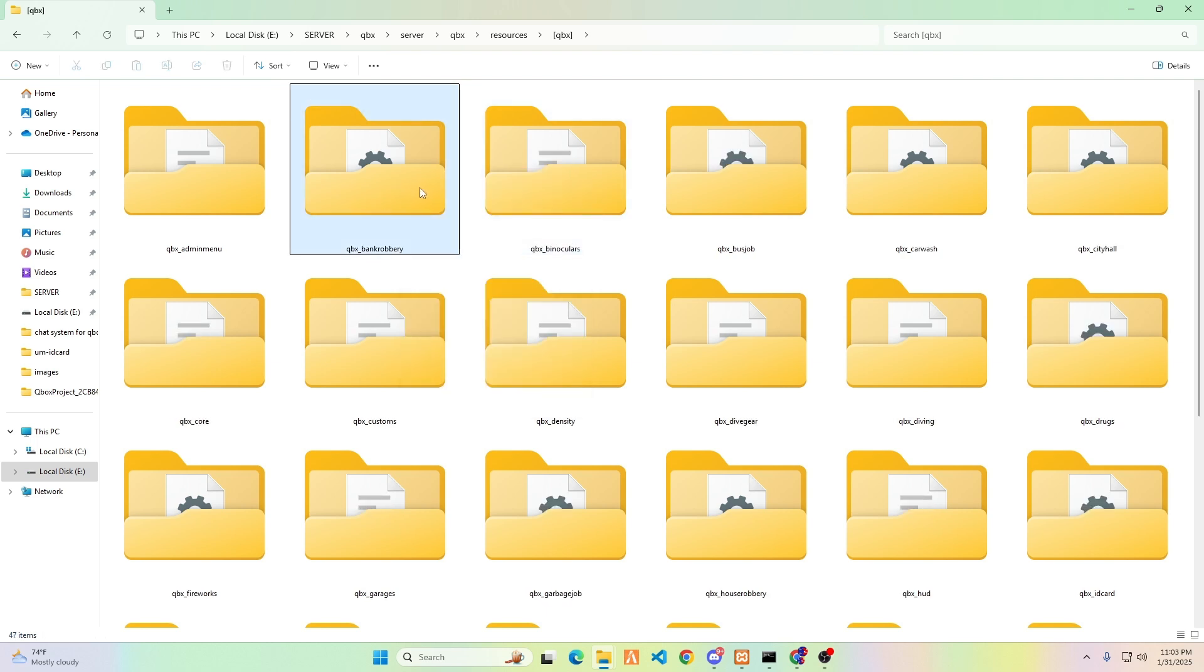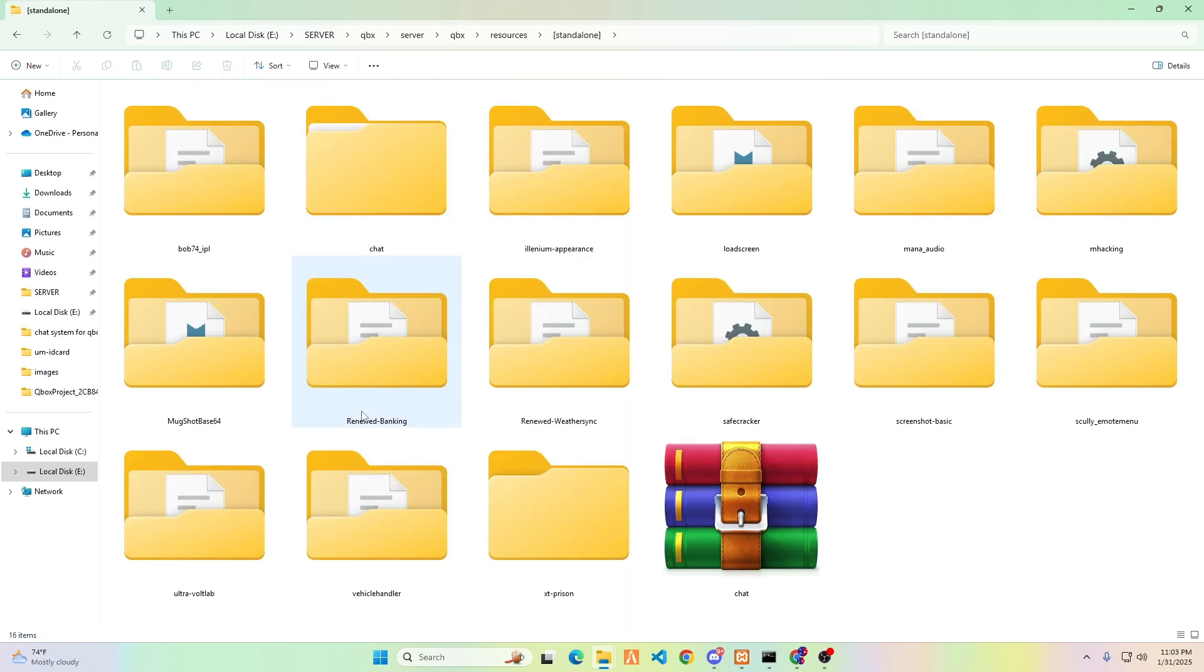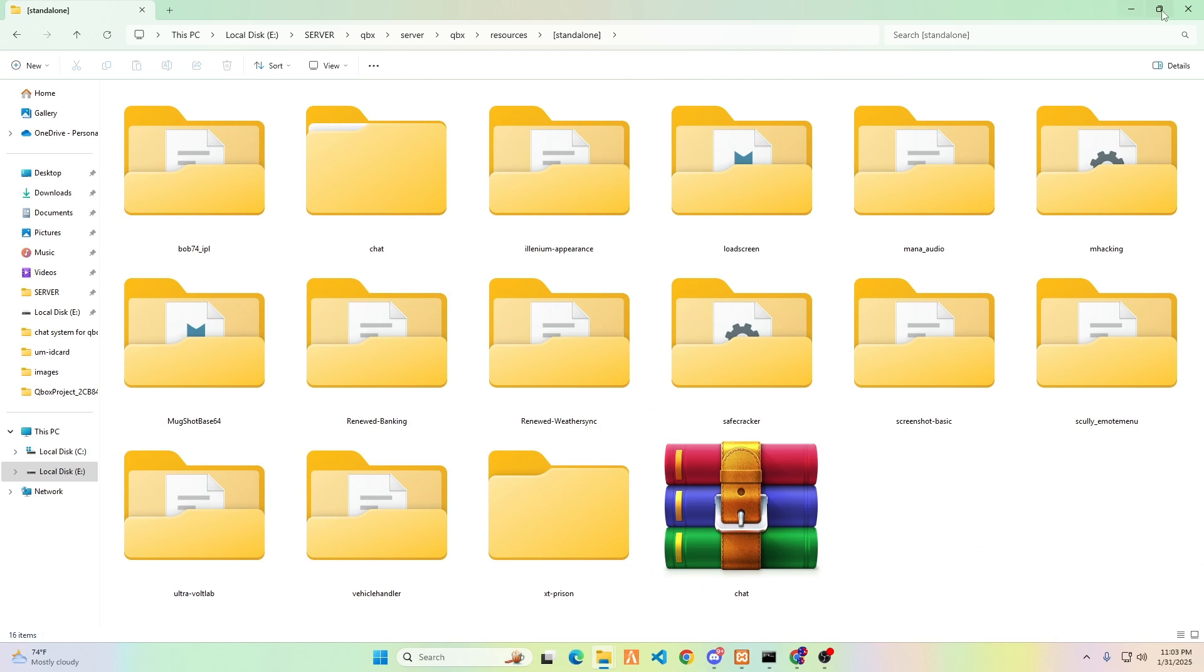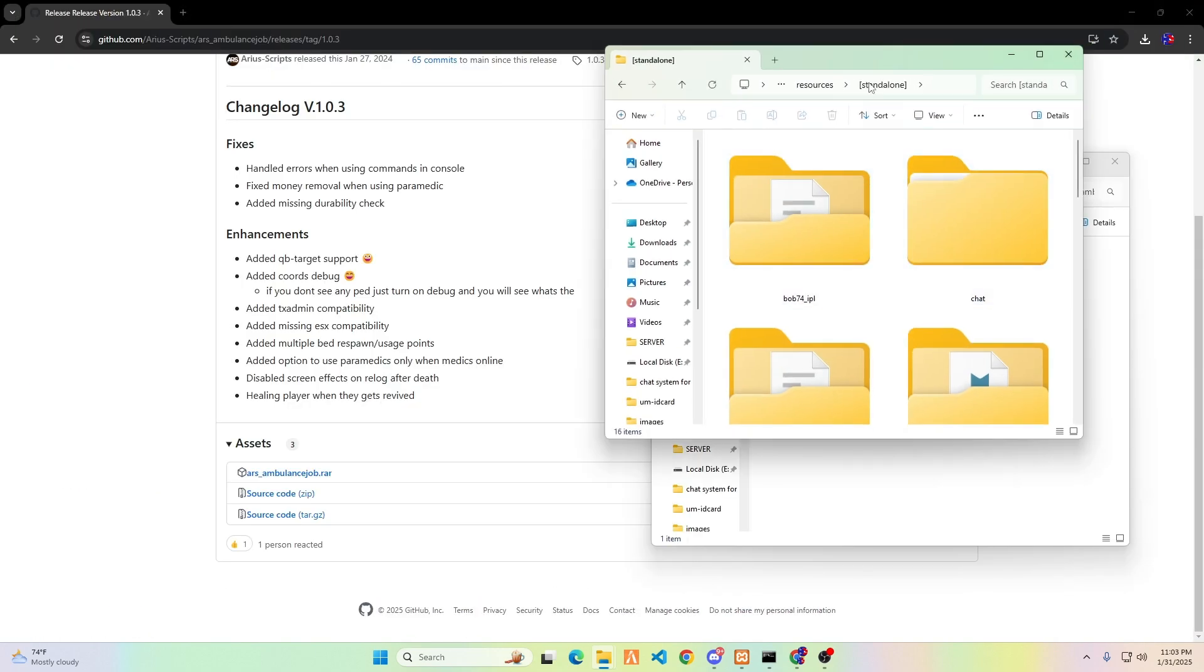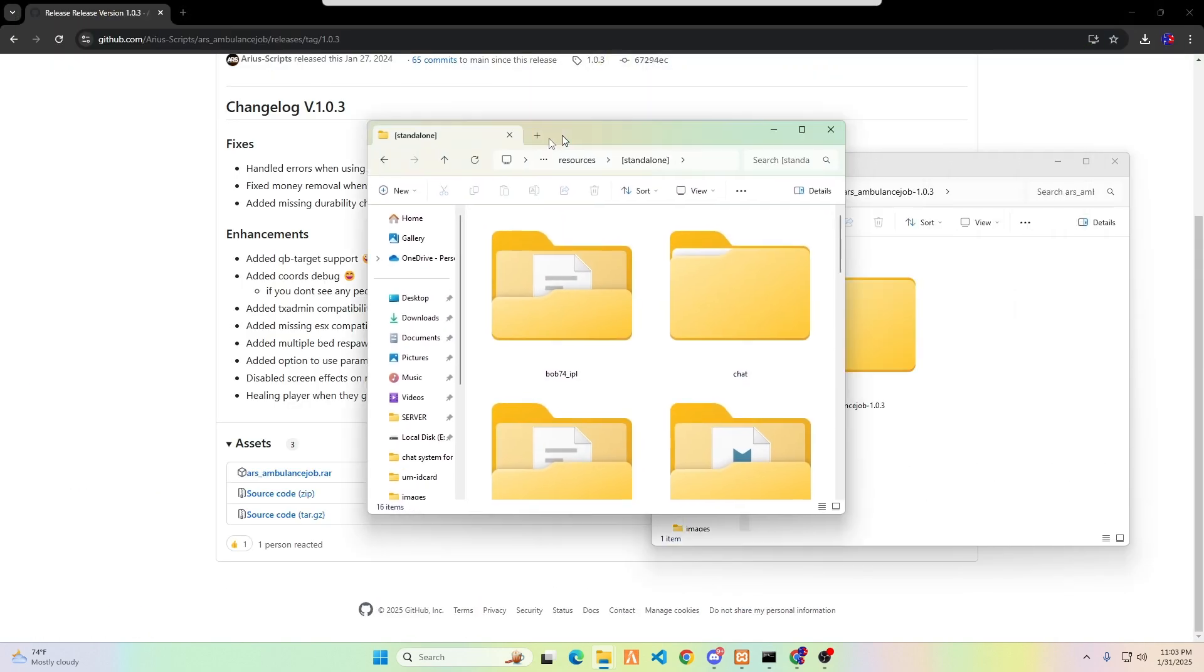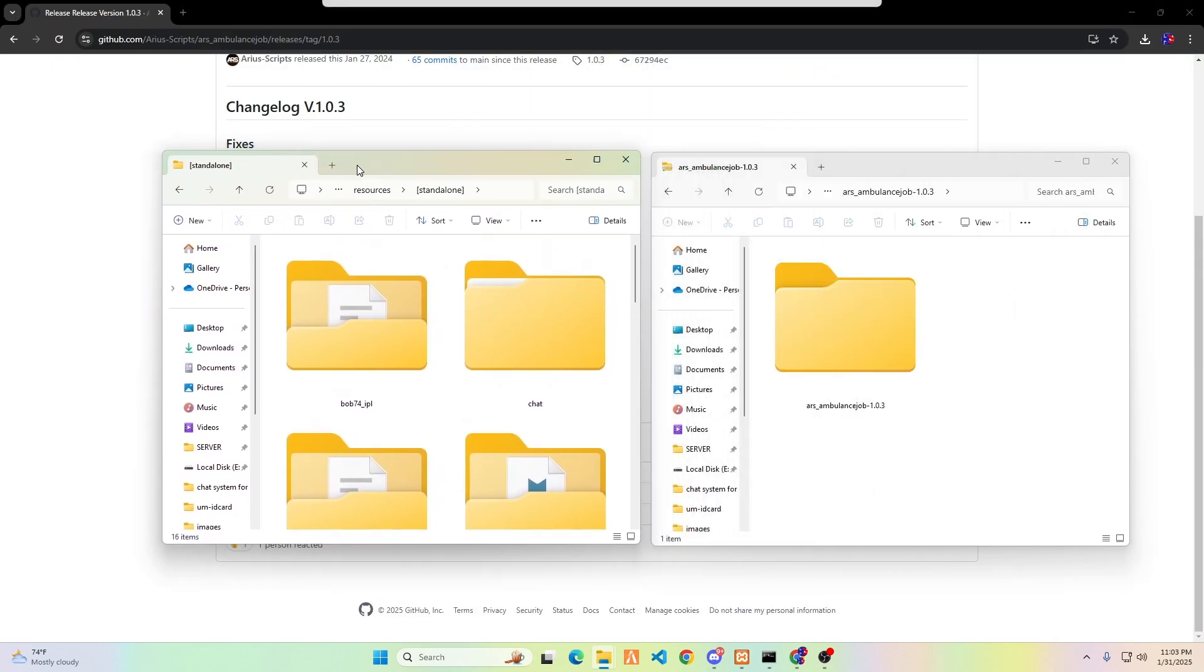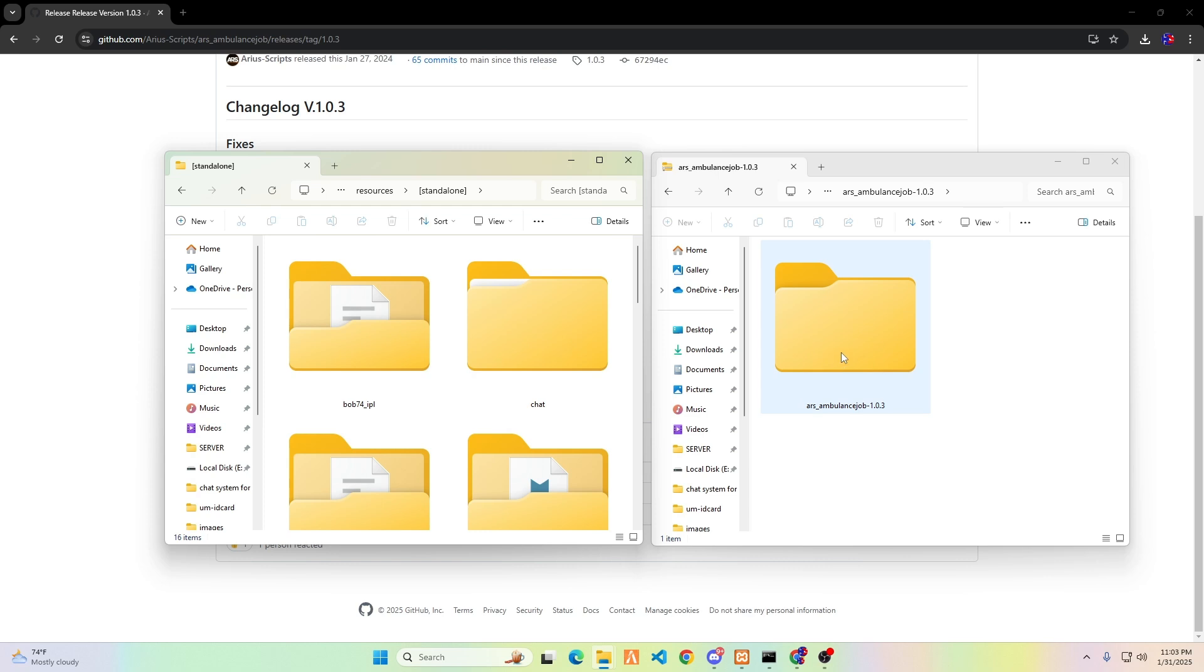Go back to the resources folder and open the standalone folder. In this folder, we will place the new Ambulance Job System folder by simply using the drag-and-drop method.